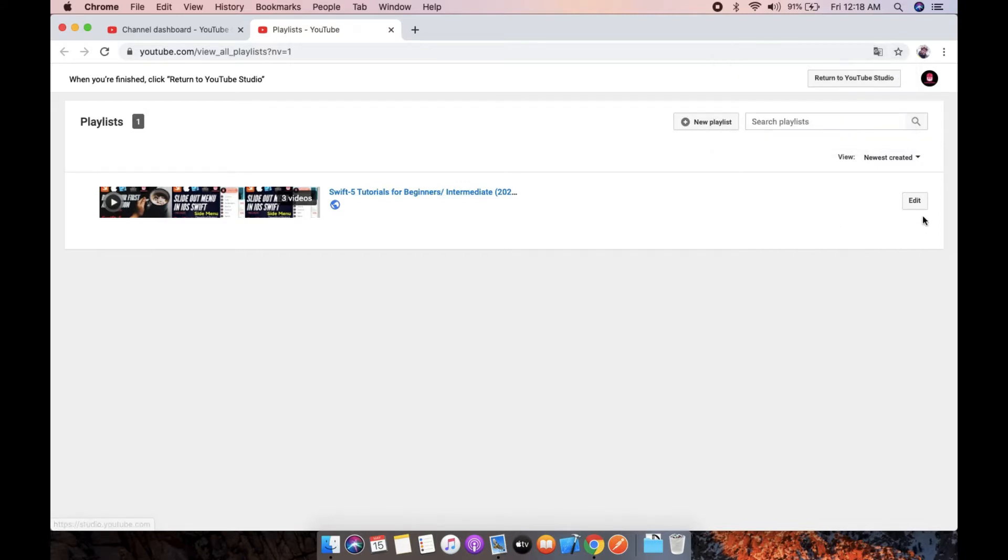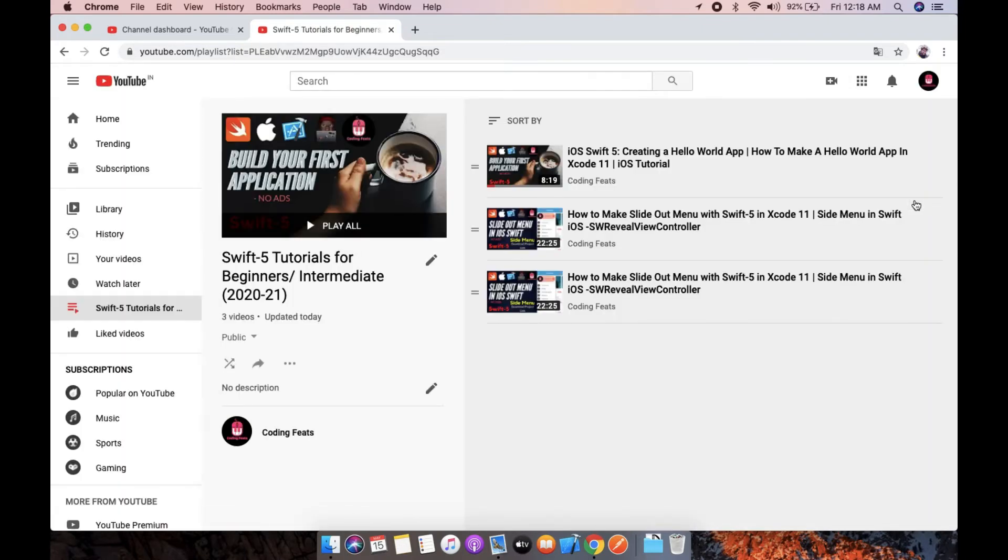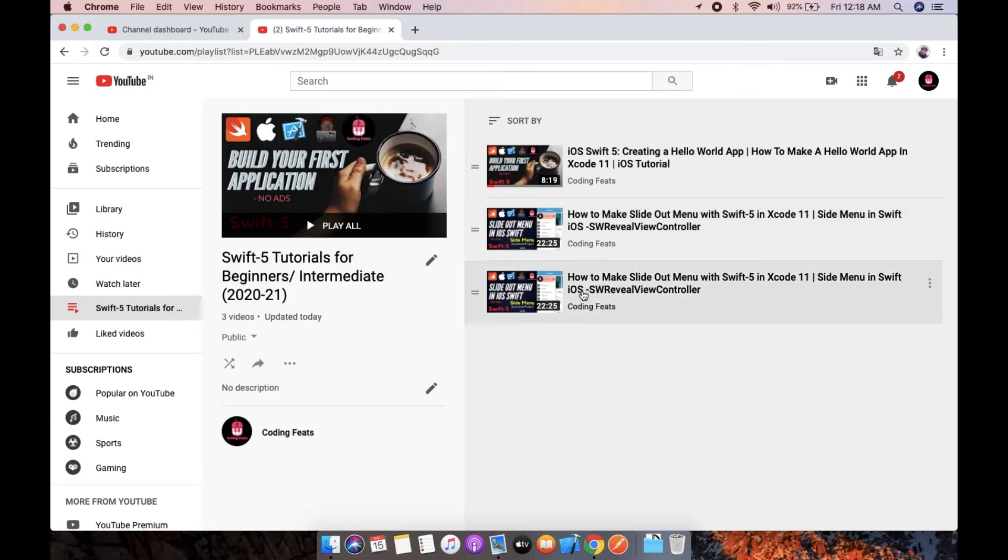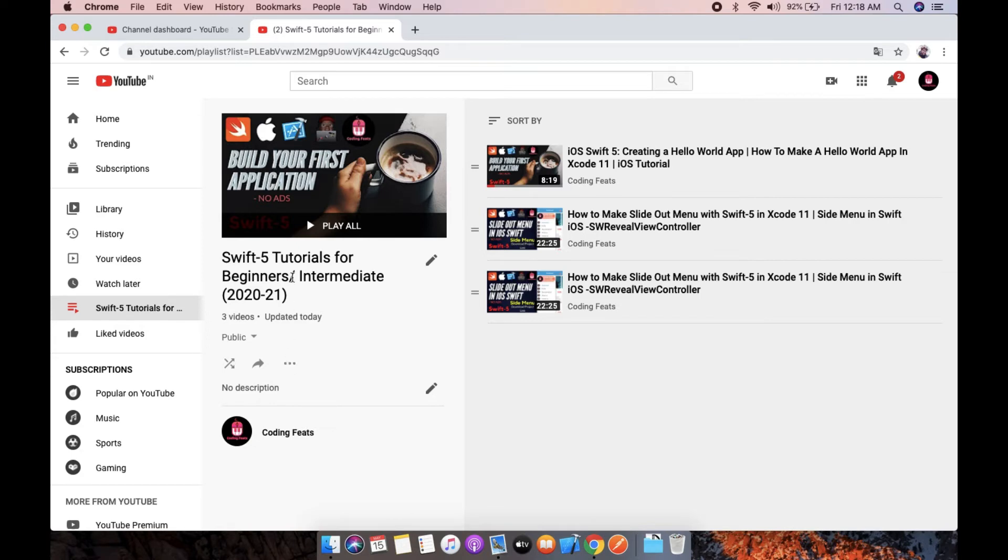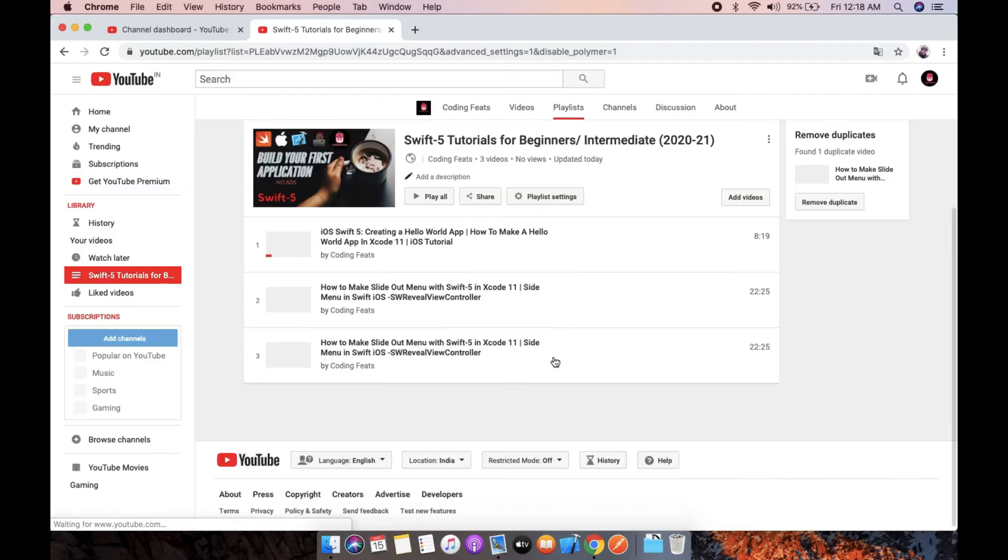Here we will see the edit button. You can see the same video twice in the playlist. Here at the three dots we can click it on playlist settings.